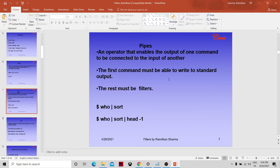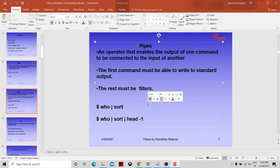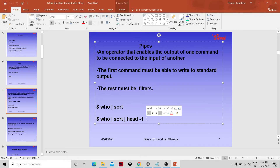The first command must be able to write to standard output, and the rest must be filters. For example using the who command: who writes to standard output, so the sort command can take that output as input. Similarly, you can chain who | sort | head -n to execute multiple commands sequentially through pipes.